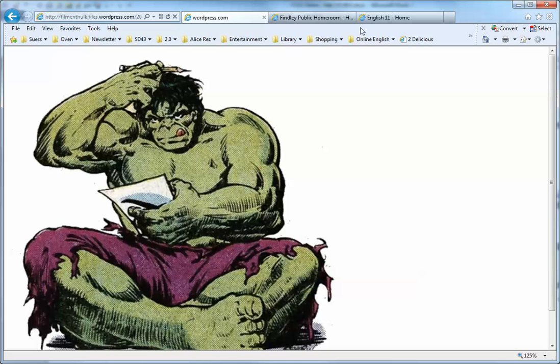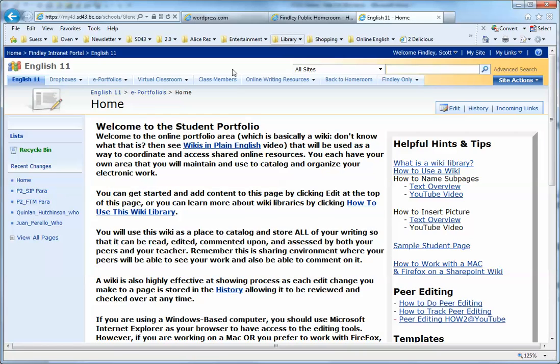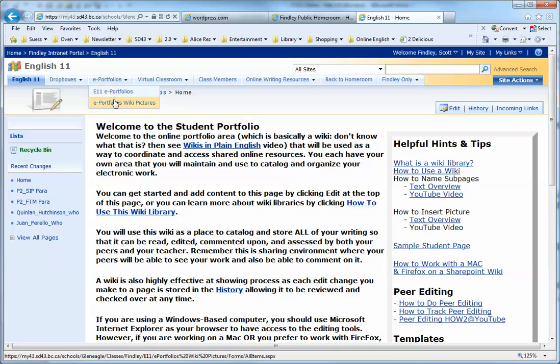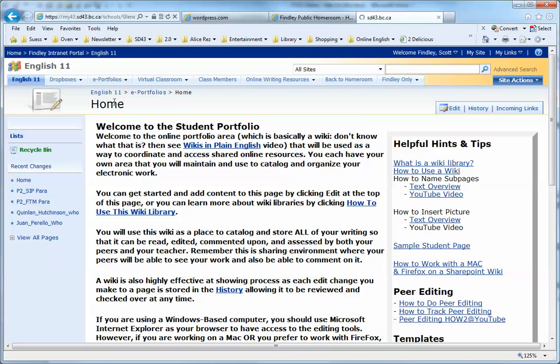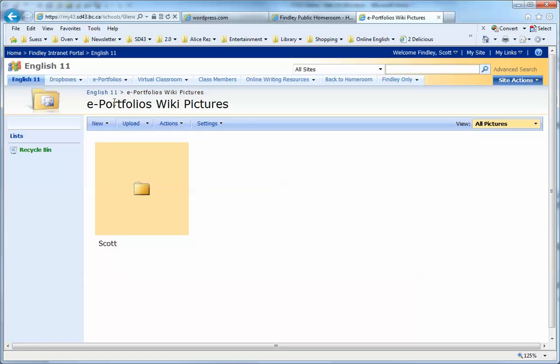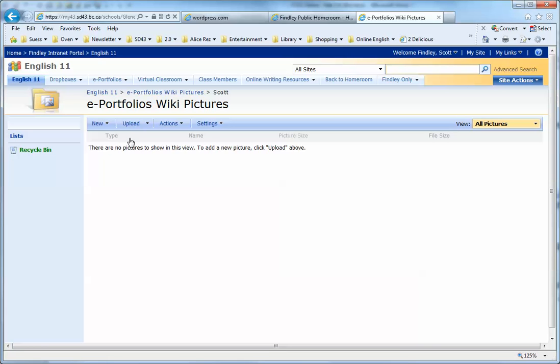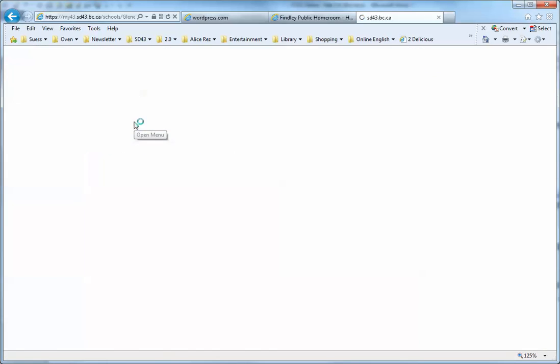Once you've got your picture, you can go into the portfolio area where there's a special place for you to save your pictures. Inside that wiki pictures area, you can create your own folder, and within that folder you can upload a copy of your picture.